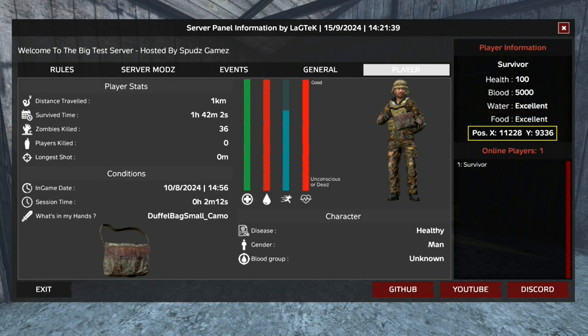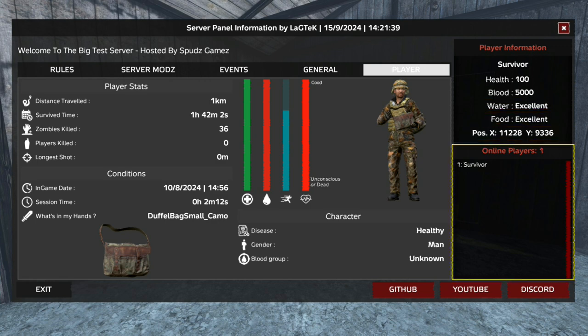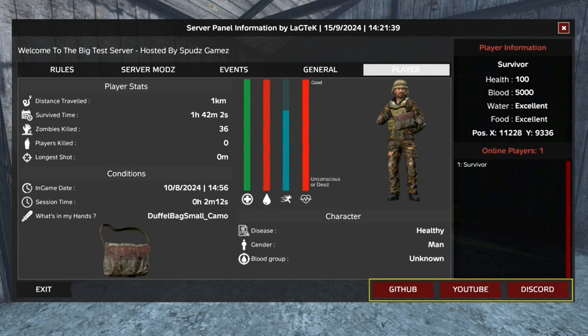Under that is the online players list. At the bottom right are the external links tabs, which can be configured by the server admin to suit.